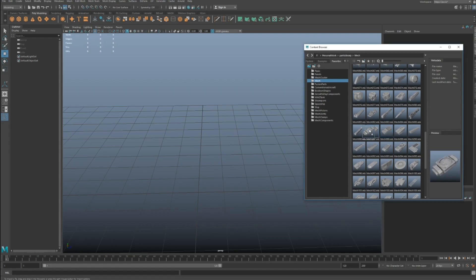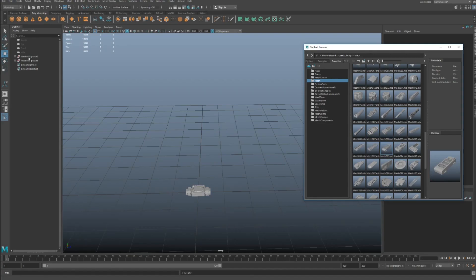So as you start dragging and dropping and importing parts library pieces in, you'll notice you have this name in front. And what that actually is, is that's the name of the file.